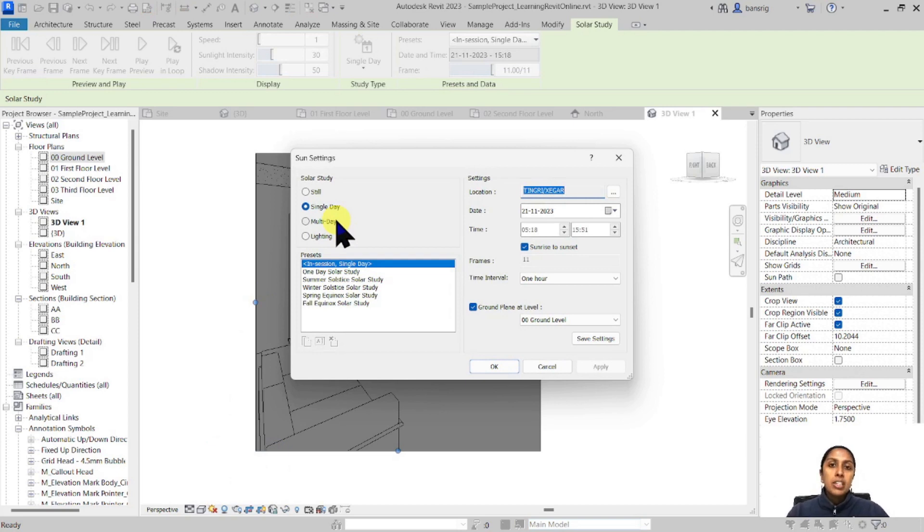I hope you enjoyed today's episode. In the next one we are going to talk about how to present elevation drawings more interestingly in Revit. Please make sure you subscribe, stay tuned, and I'll see you in the next one.